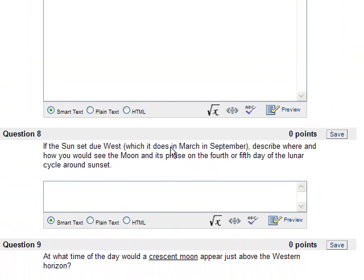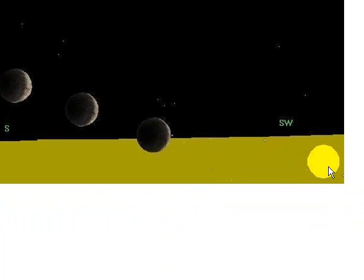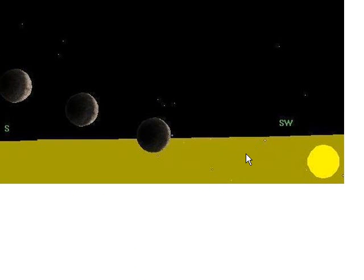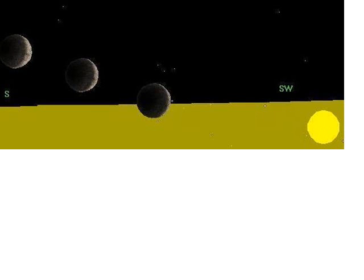And we can see more and more of the gibbous, which we call then the gibbous phase, and up to the full phase. And then it gets closer after the full Moon, closer to the Sun, the angle becomes smaller and we see less and less of it. If the Sun set due west, which it does in March and September, describe where and how you would see the Moon in its phase on the fourth or fifth day of the lunar cycle around sunset. So this diagram here doesn't completely go with that question because it said that if the Sun sets in the west, so we assume that we push the Sun over here to the west. This is about the first, second, third, fourth day. And again, take this picture here and move everything further over to the west.